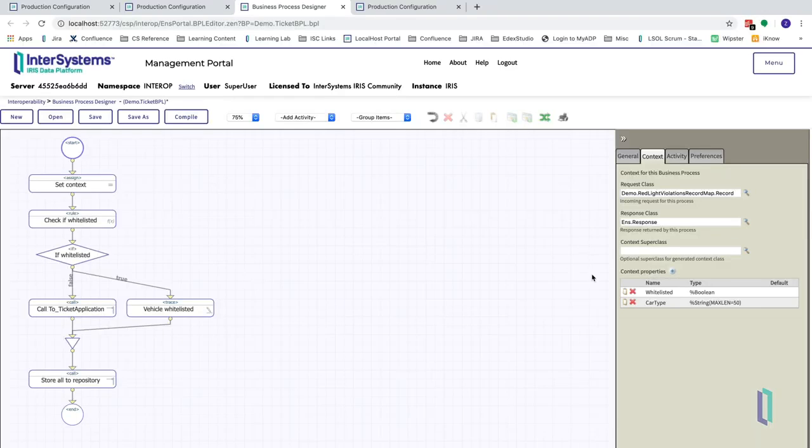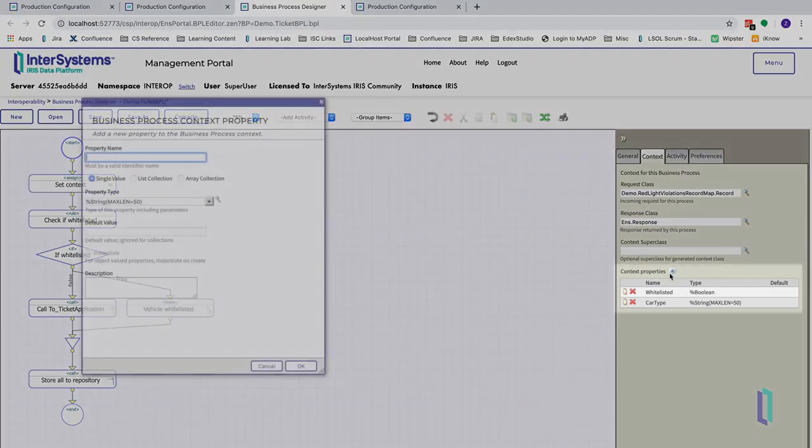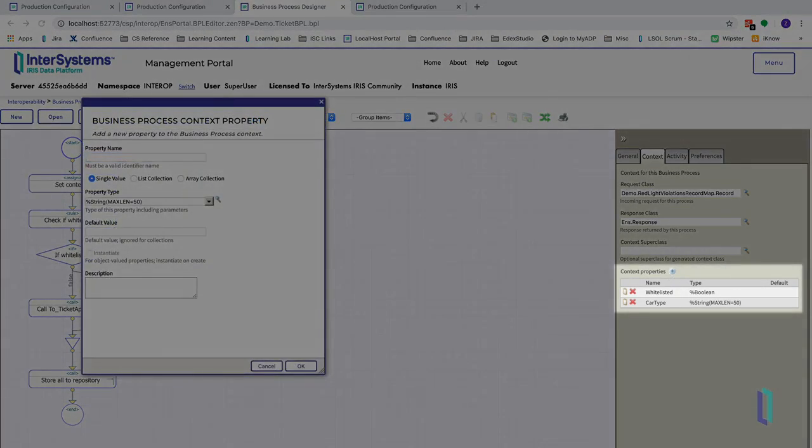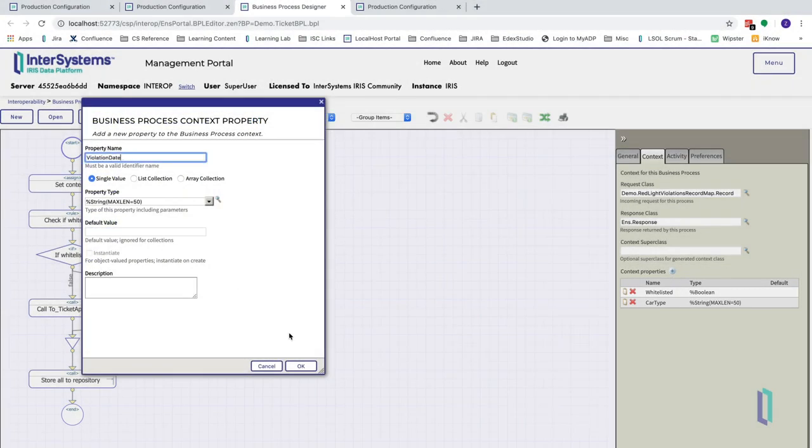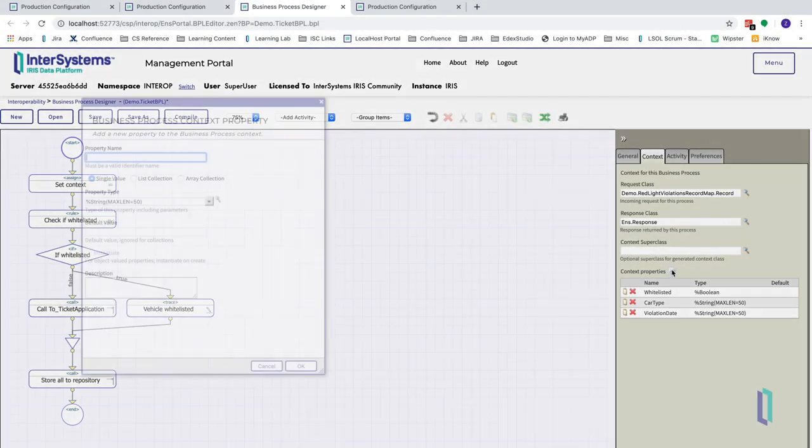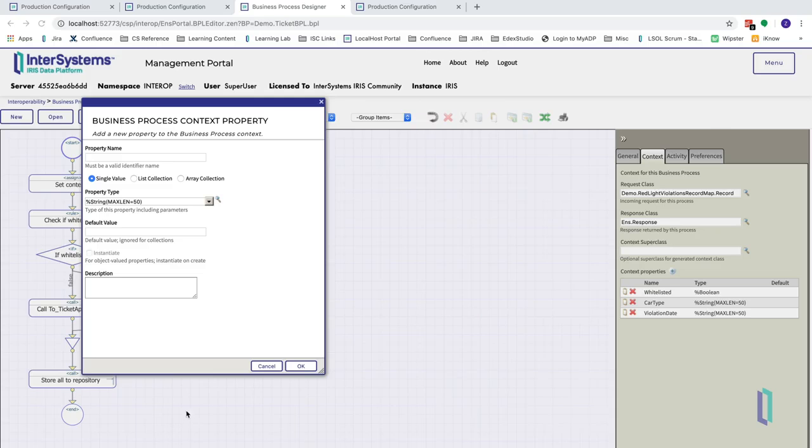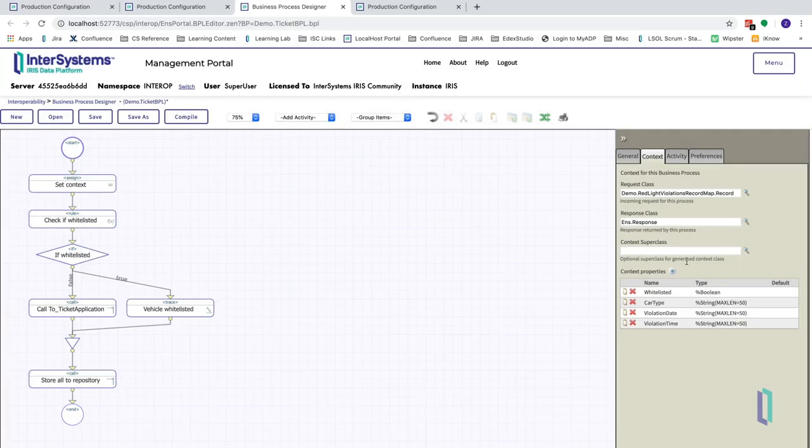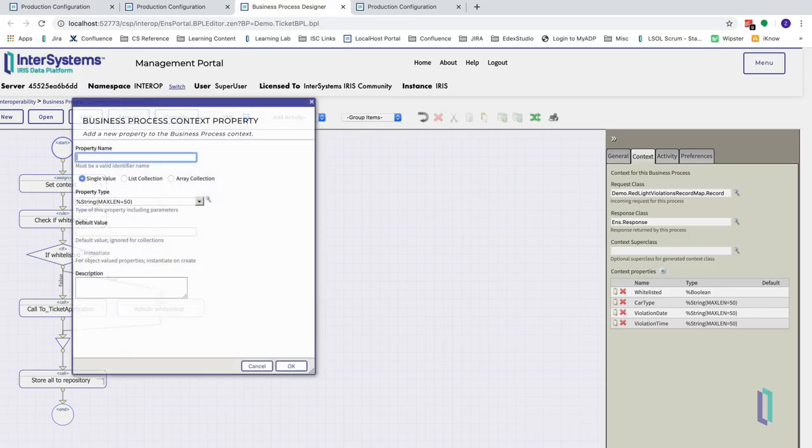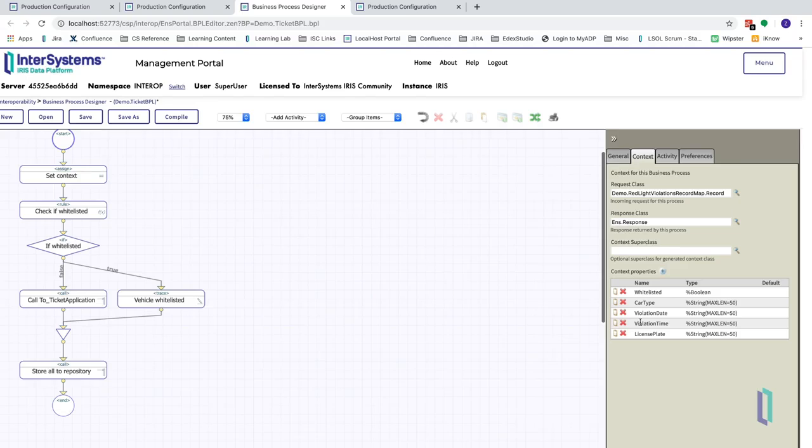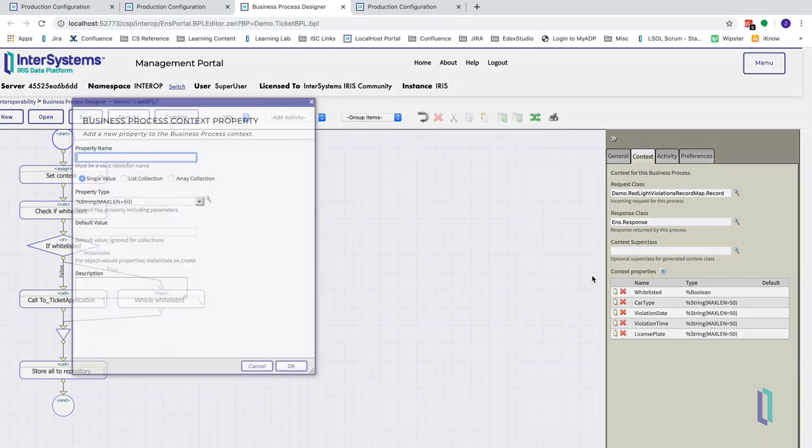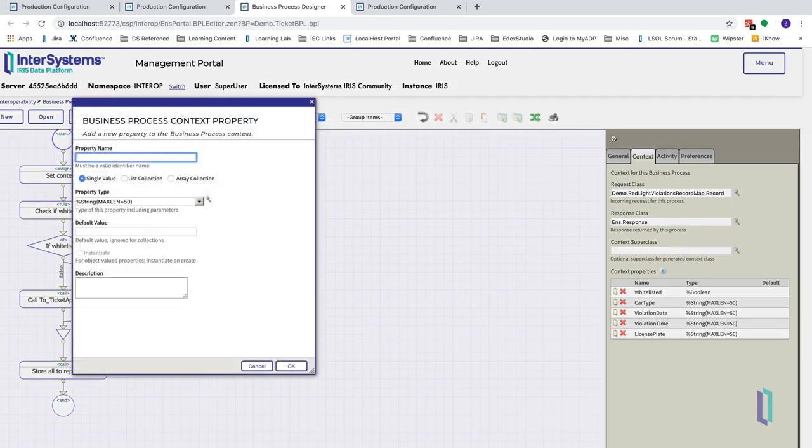The first step is to edit the business process context. Business rules can only access data that has been explicitly brought into this context and cannot have direct access to the request message. In order to enable our rule to compare violation records to whitelisted civilians, we will need to assign these records to variables local to the business process.